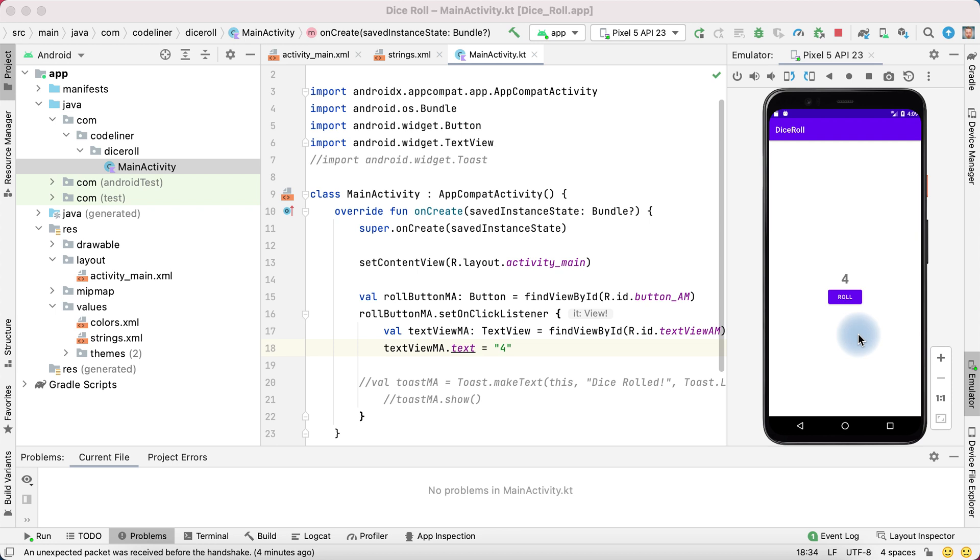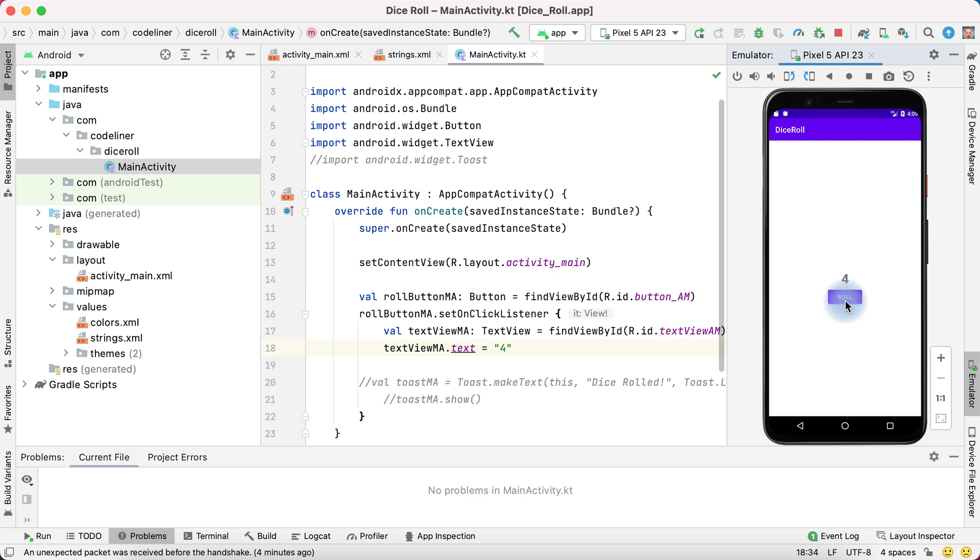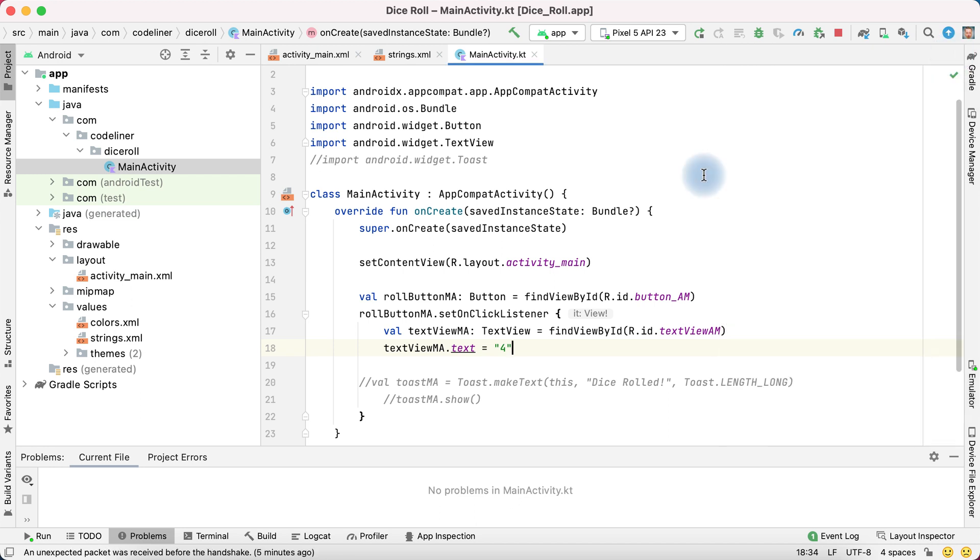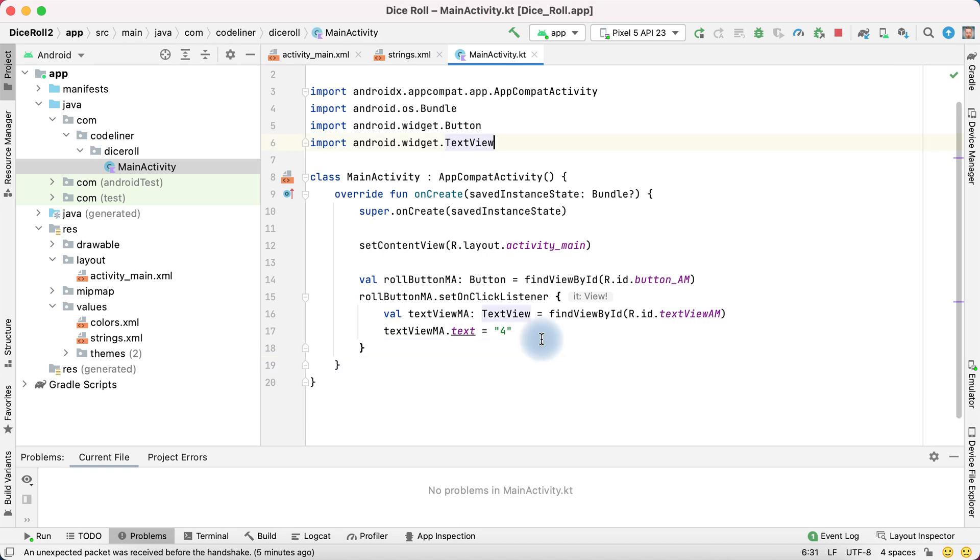In this lesson we will add the dice roll logic. We want to change numbers in range from 1 to 6 randomly. Hide emulator. Delete previous code.